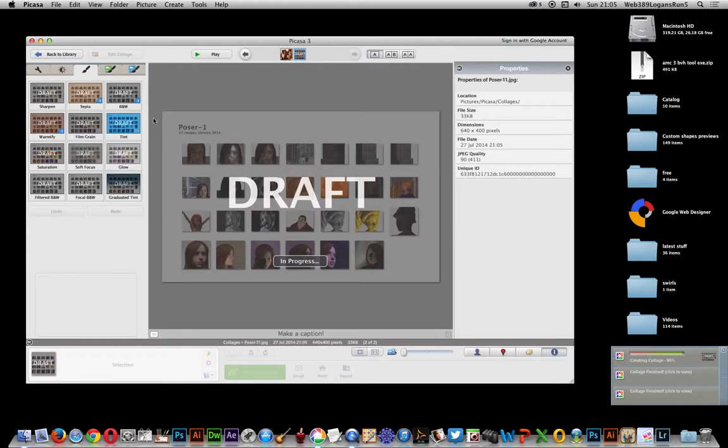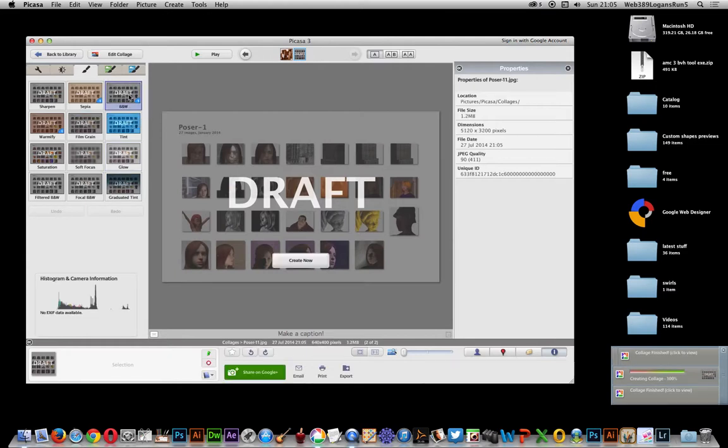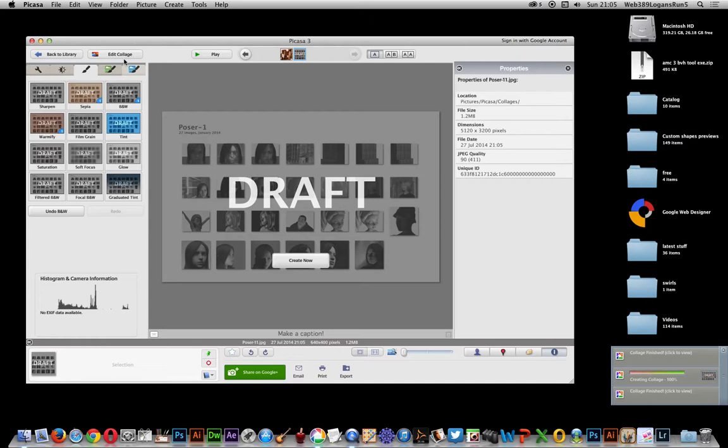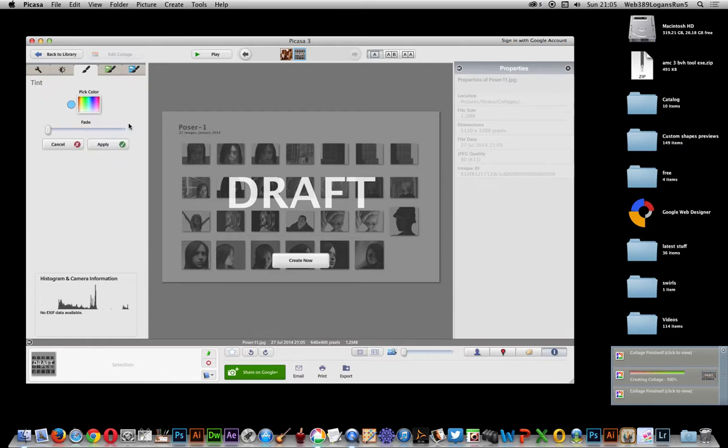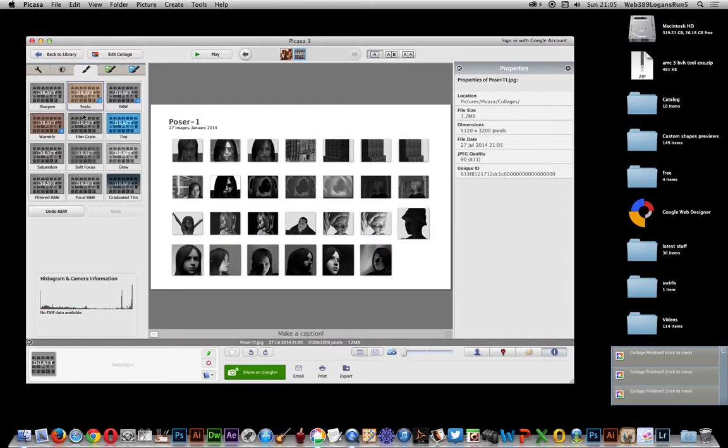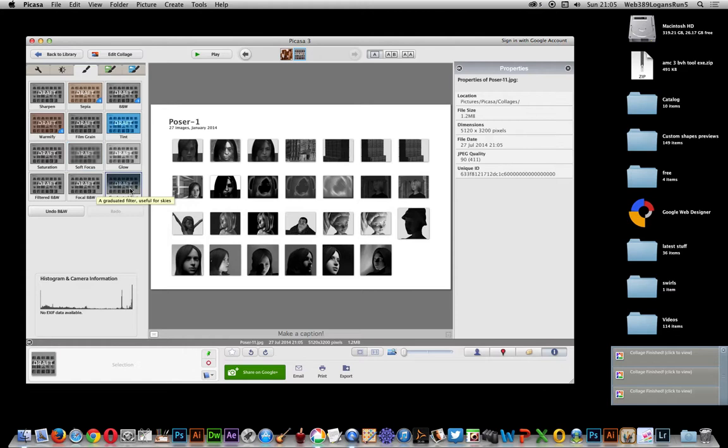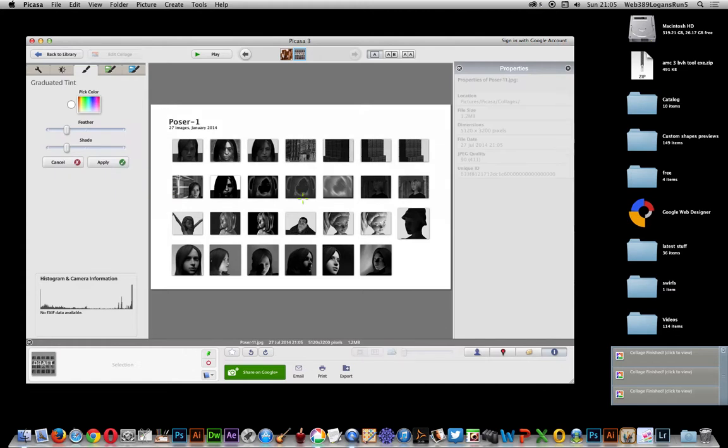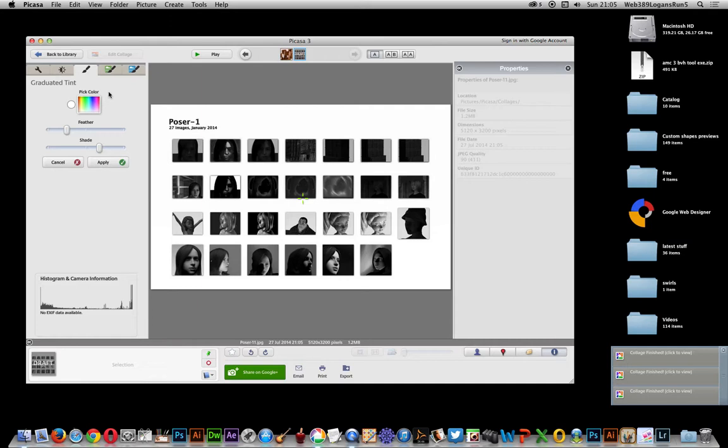Not only that, you can actually just go over here and you can apply various effects. So you've got that one, but I can go for sepia, warmify. Some of the names are not so great. Graduated tint. And it just applies a nice little effect which you can of course modify in different ways.